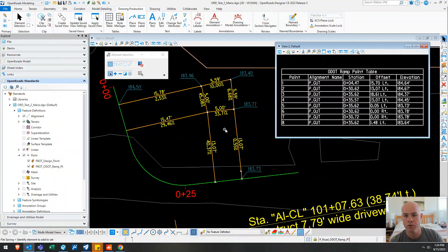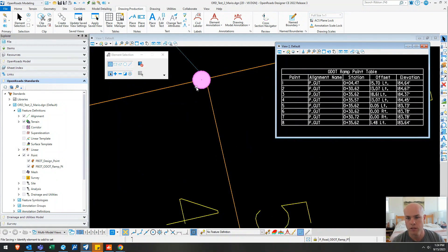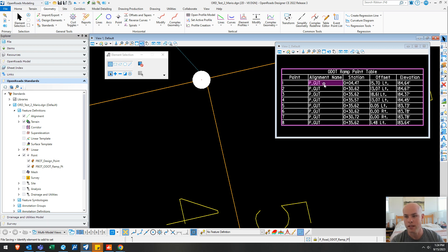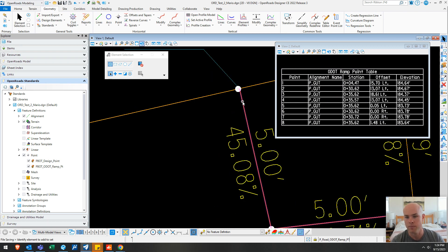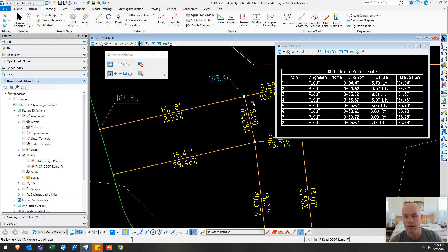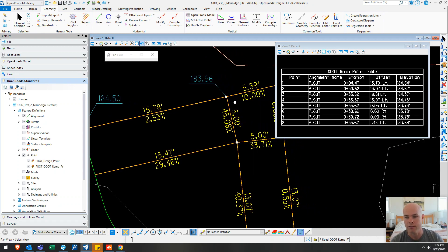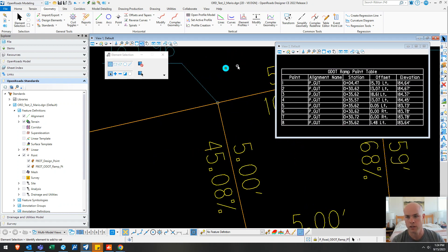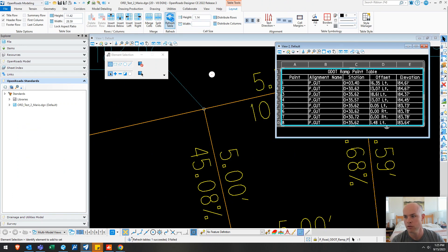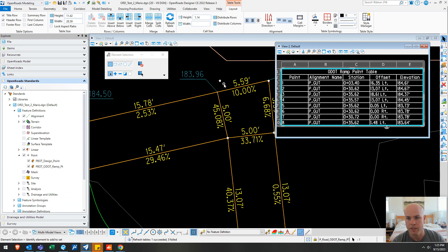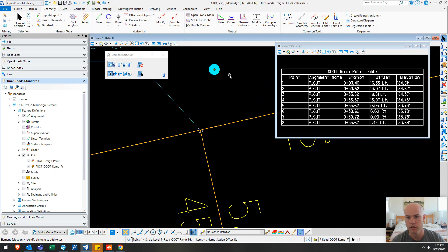So now I'm in OpenRoads and I have built one here. Each one of these is a geometry point which has a specific feature definition set up, but it links to an alignment, pulling station and offset information. And then it also can be linked to either alignment or feature line and pull elevation from that. Or I can pull elevation data from a surface. Click on this point and I move it. Now I click on my table and I hit refresh table. That point has a different elevation and different station and offset.